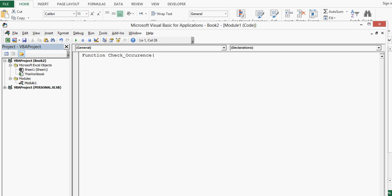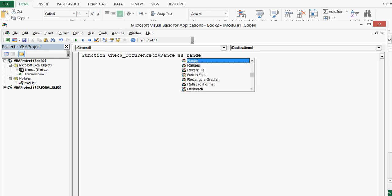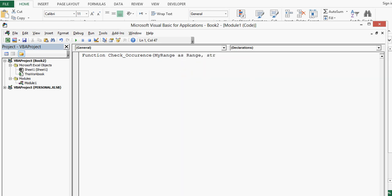Bracket start. Within this bracket I will make use of three parameters: first my range as range, then string text as string.